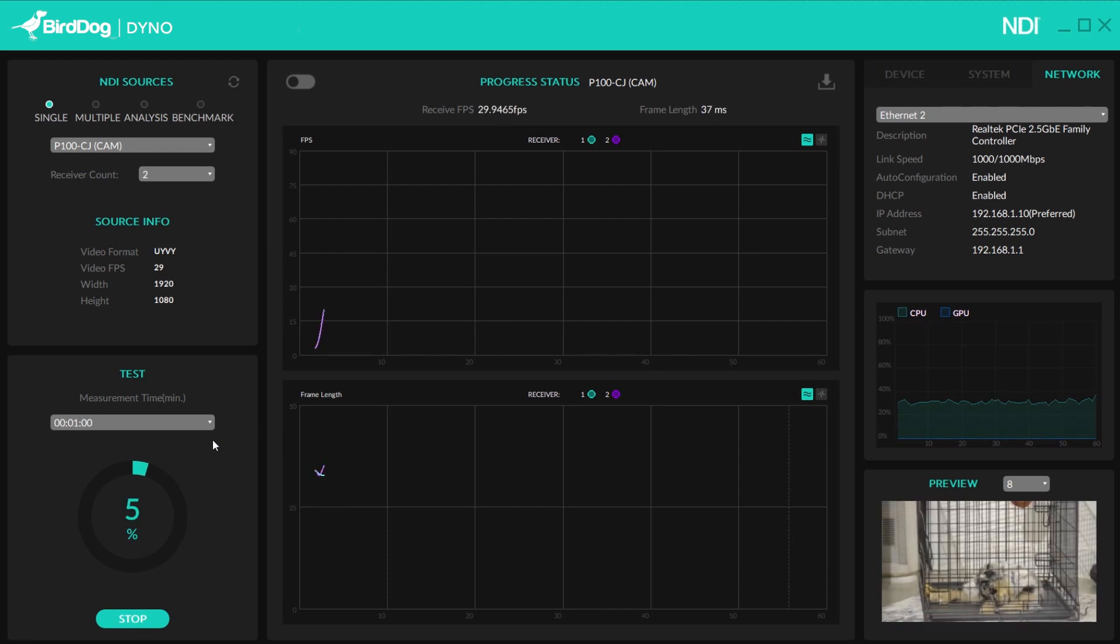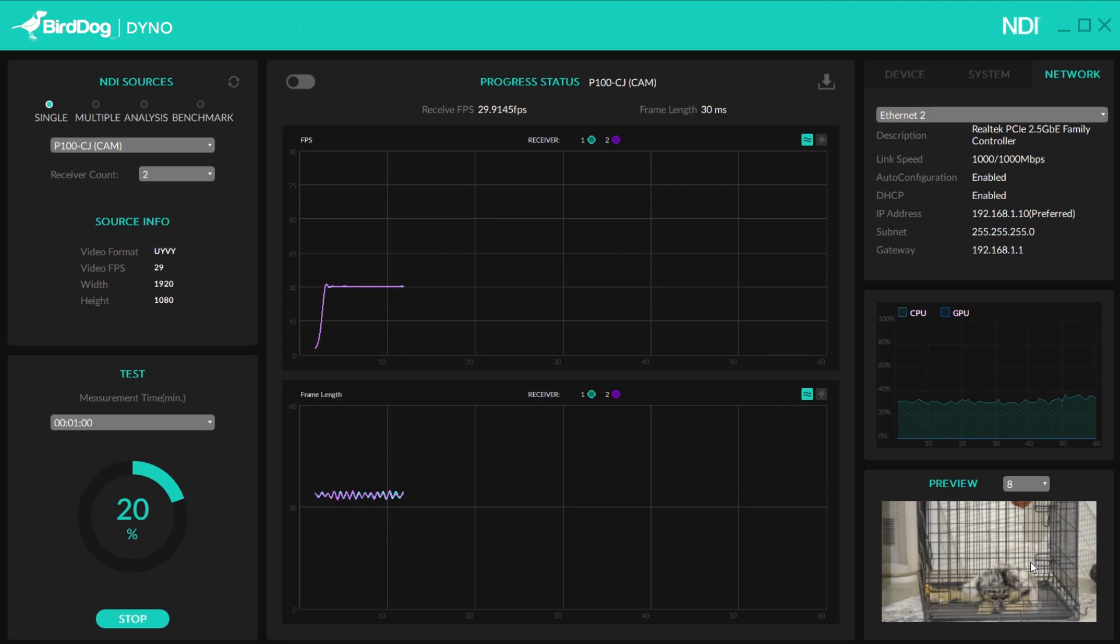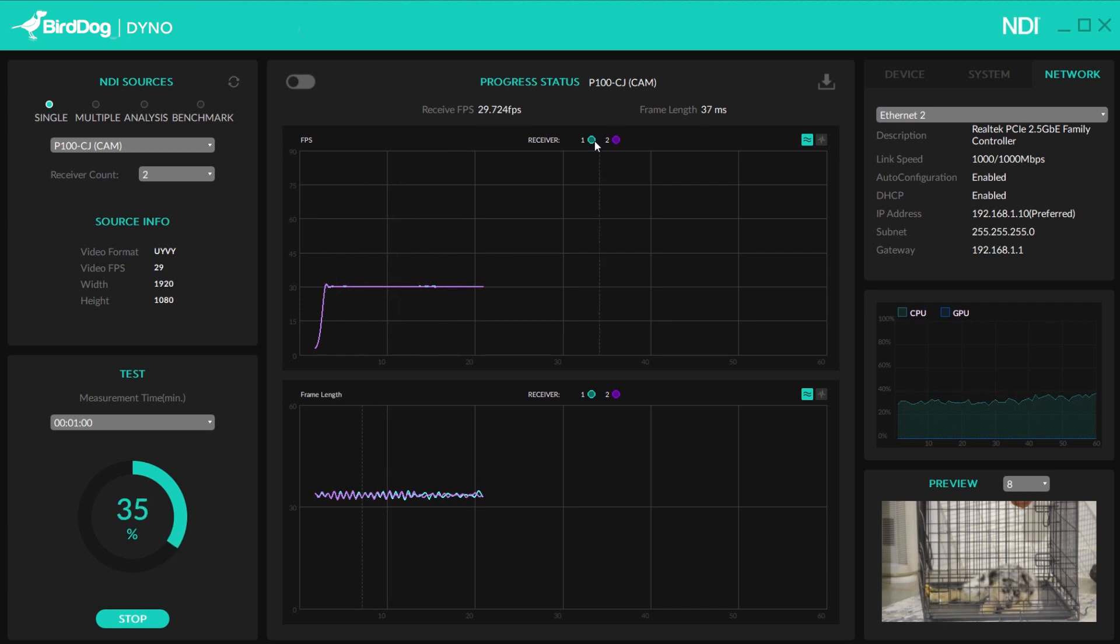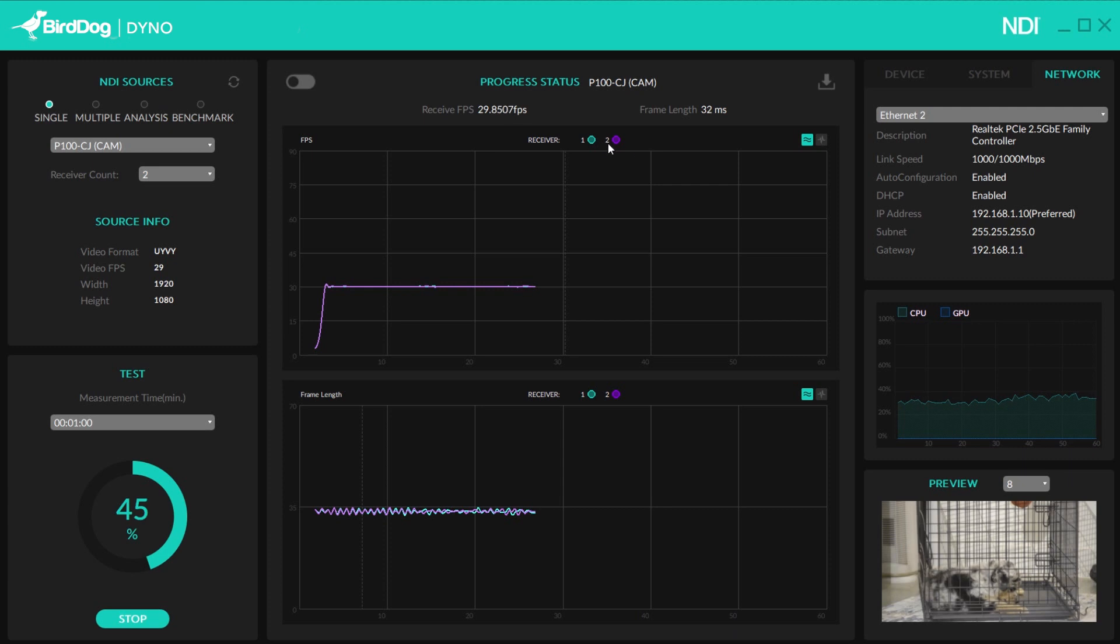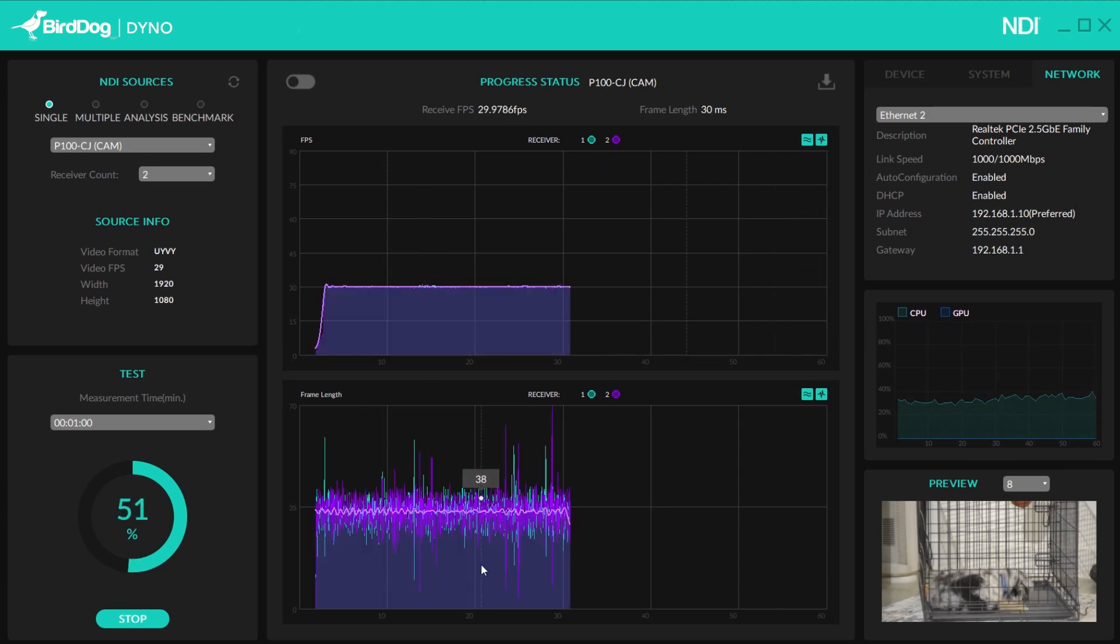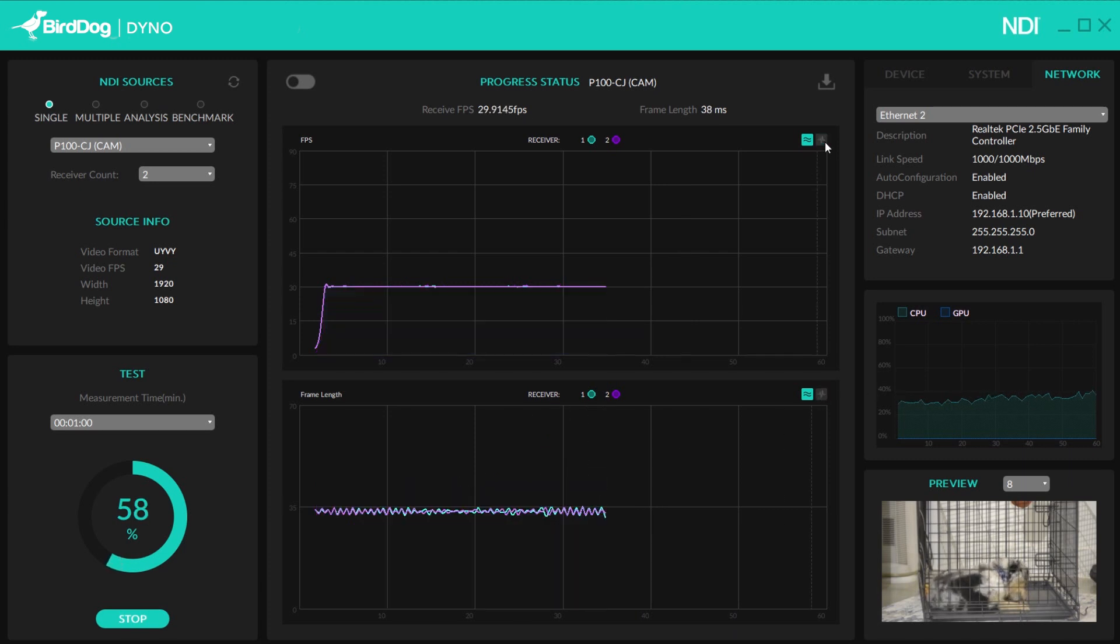So once you do that, you're going to see a live graph of the data that's running. You can actually see the preview, and this is my P100 puppy cam, and it's just to make sure that my new puppy's up to no good while I'm at work. So you can see you have the frame length down here, and then the FPS average up here. What's great is you also will get a breakdown by color of the amount of receivers or NDI sources, and you can actually toggle them on and off to see them individually if you want.